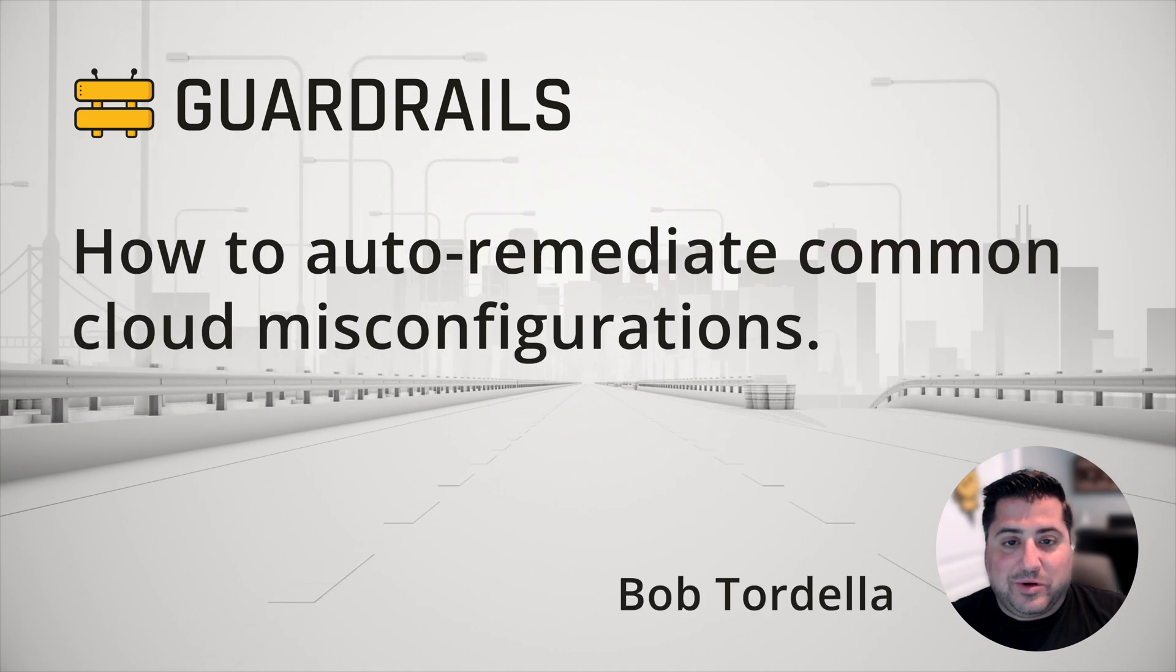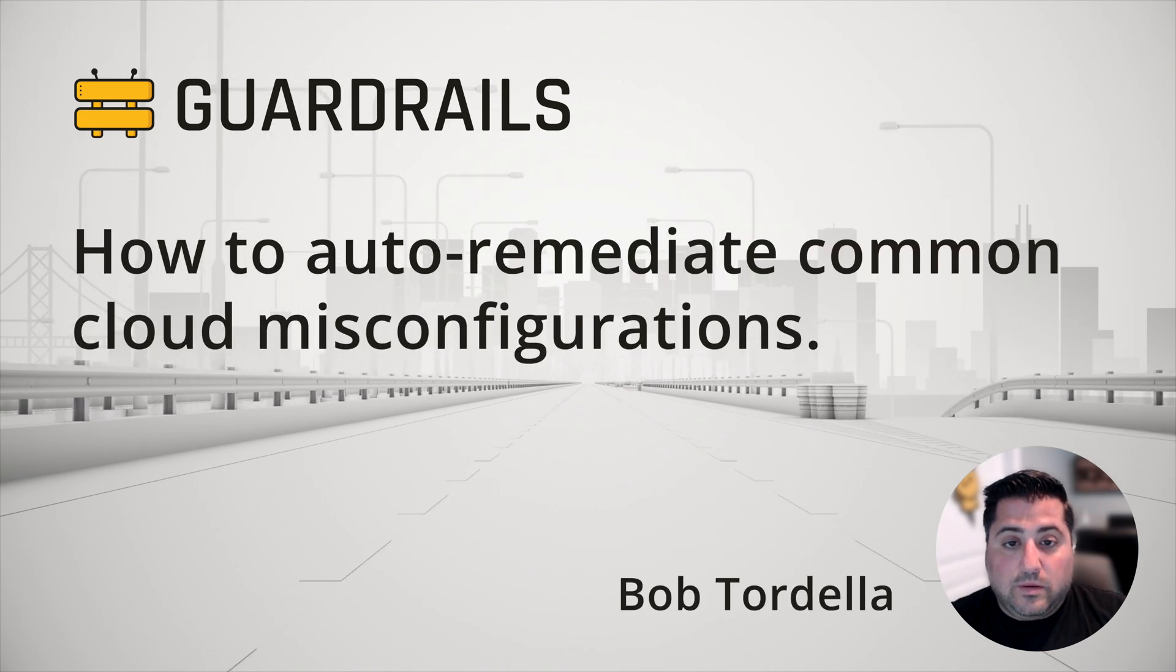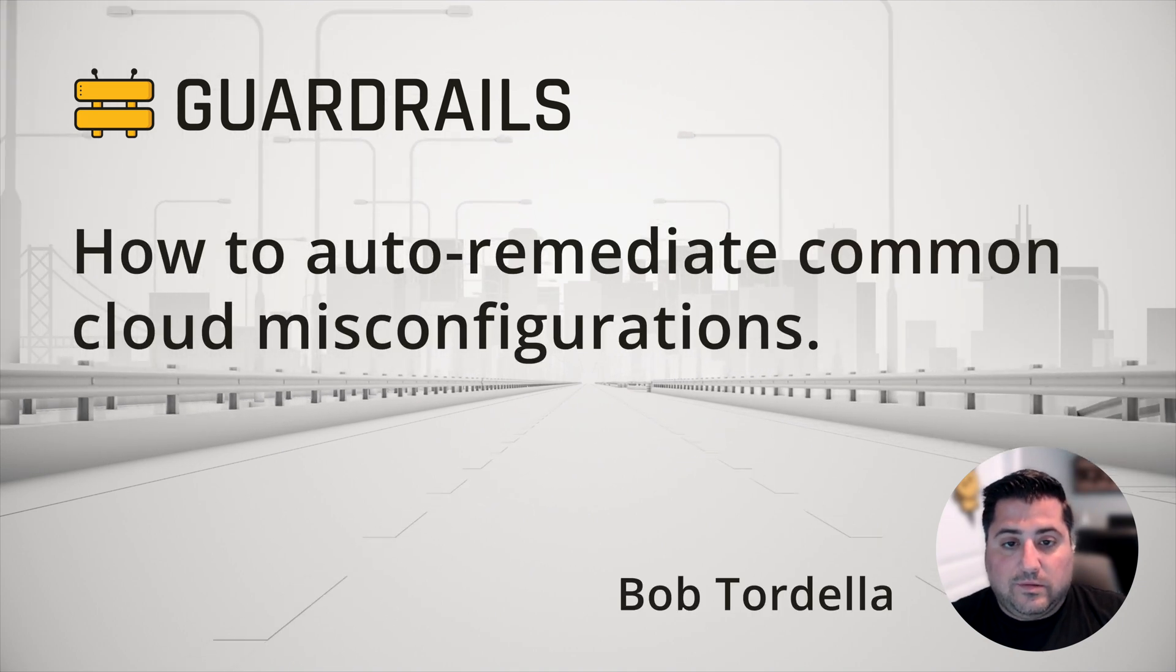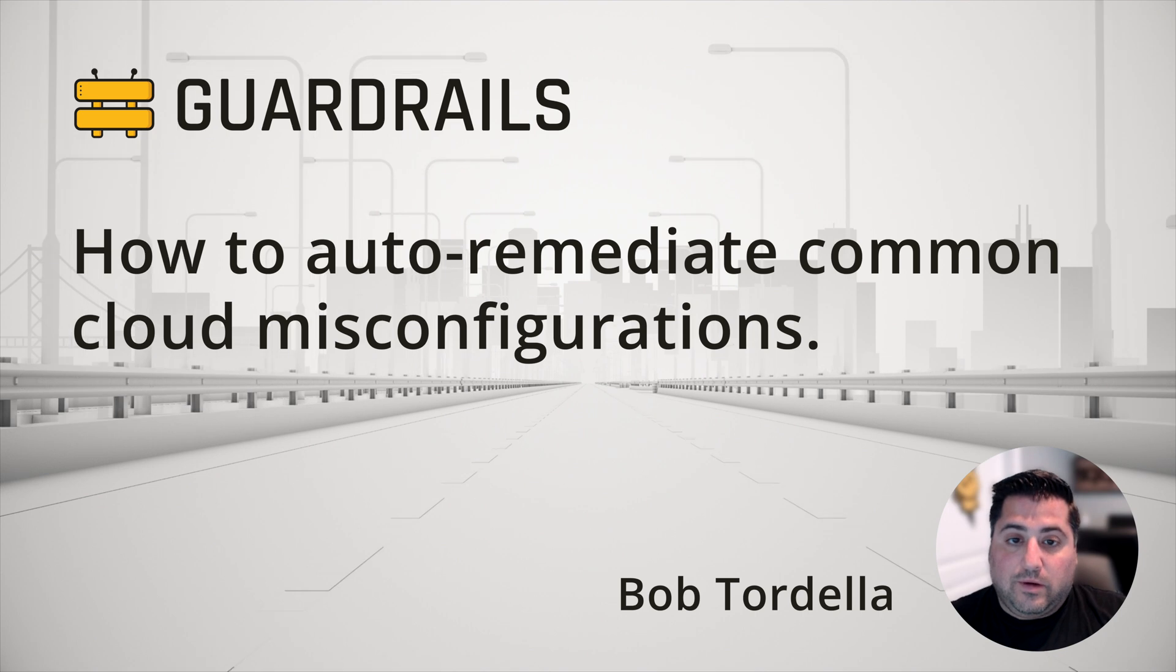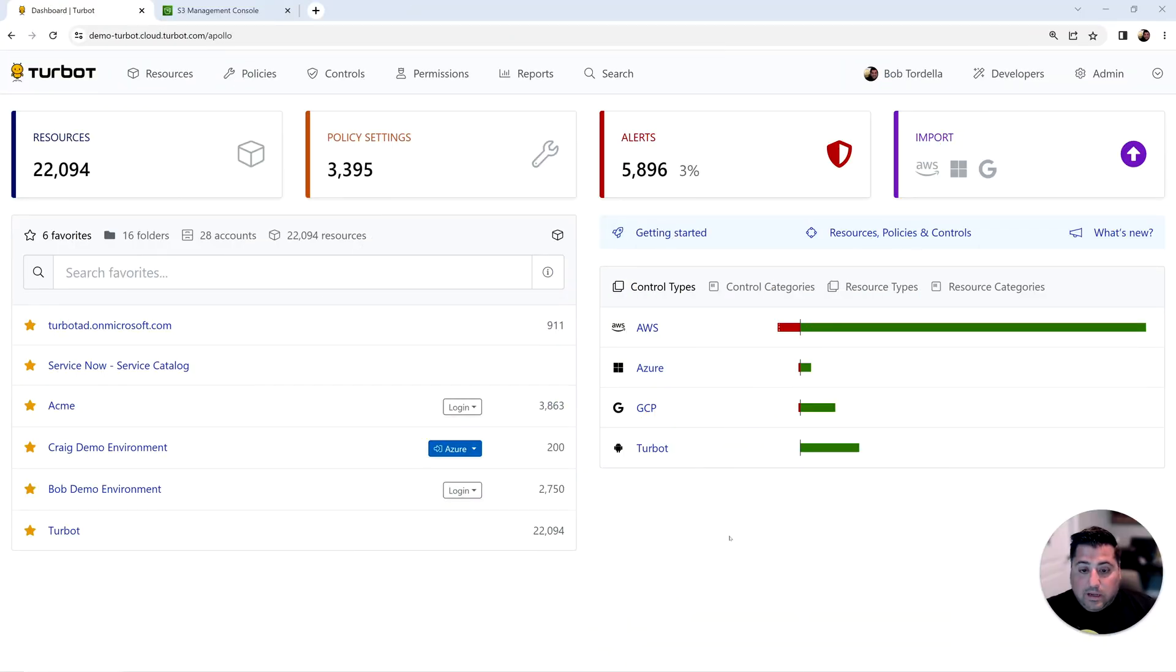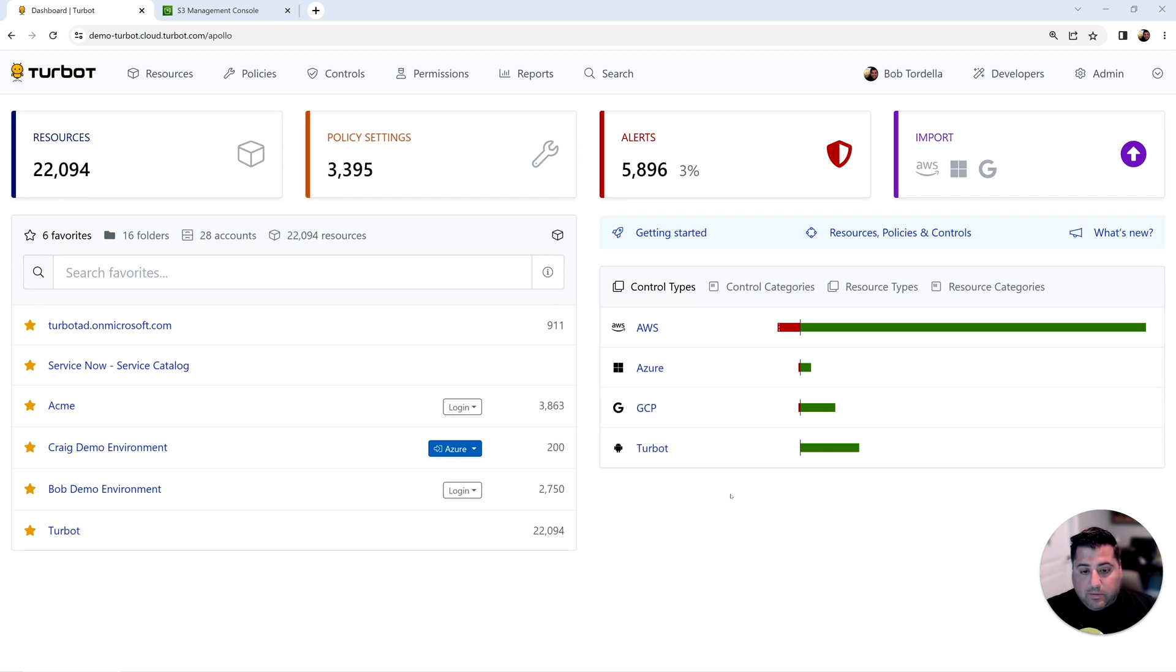Hi, this is Bob from Turbot. If you're looking for a quick demo of Turbot guardrails features, you're in the right spot. Let's get started. Today we're going to review how Turbot guardrails can detect changes within your cloud provider to then automatically remediate any misconfigurations.